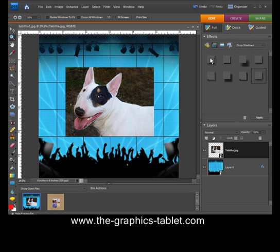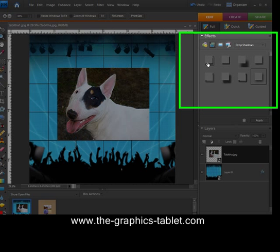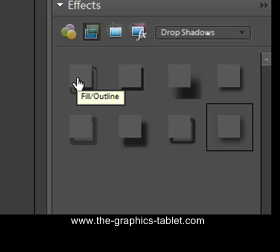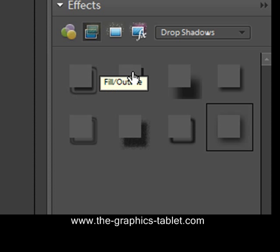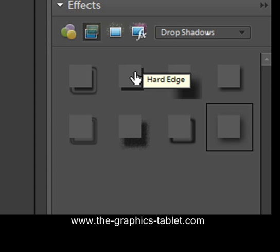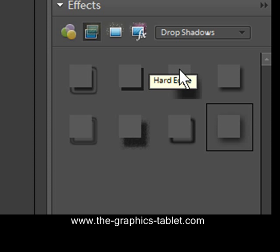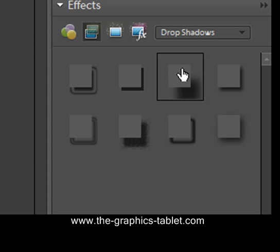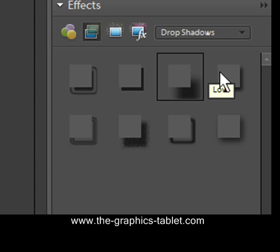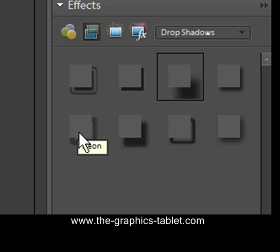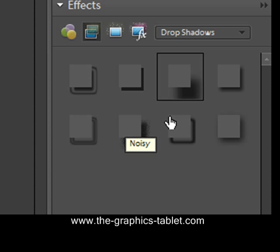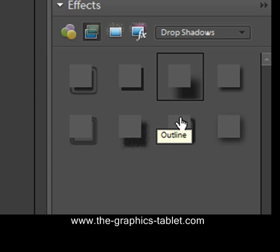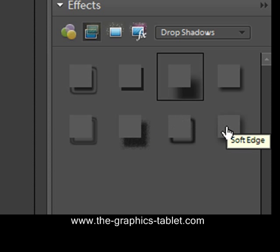So, what we've got, we've got a whole bunch of them here. If you hover over them, it'll tell you what it is. This is a fill outline. This one is a hard edge. And this one is something else. It's called high. This is low, neon, noisy, outline, and soft edge.